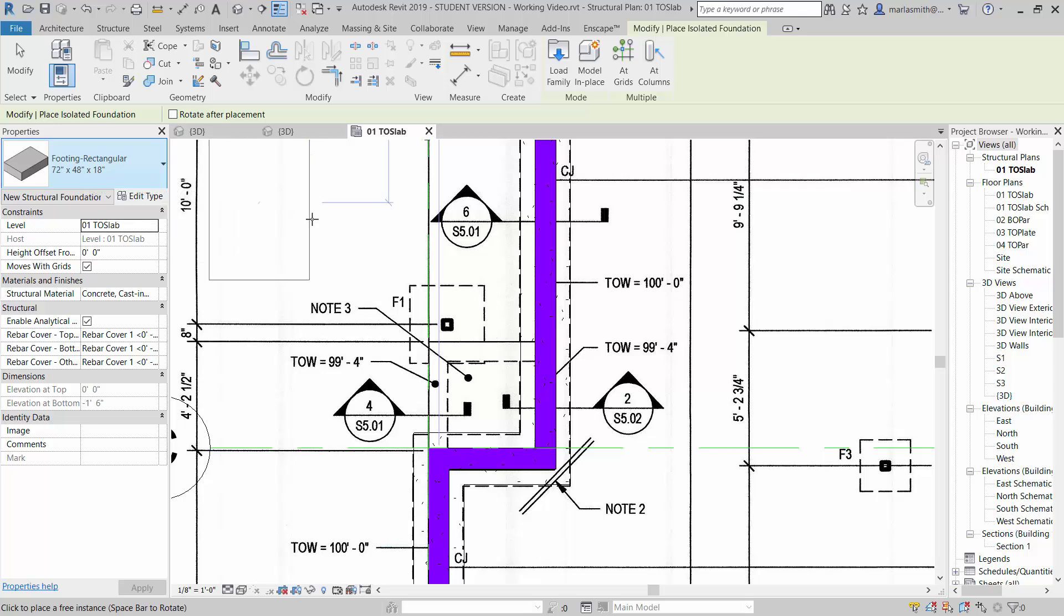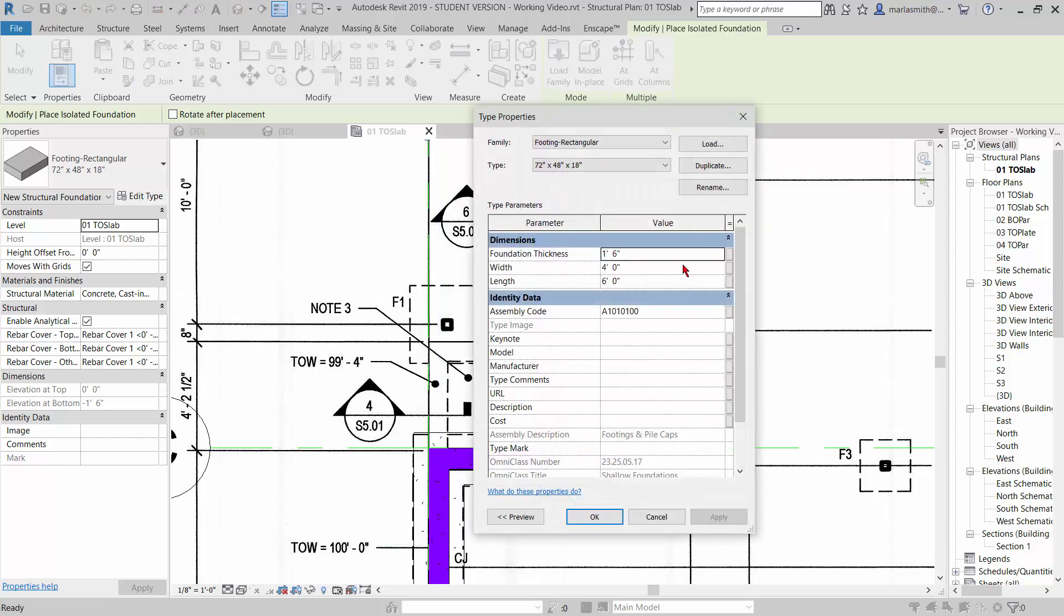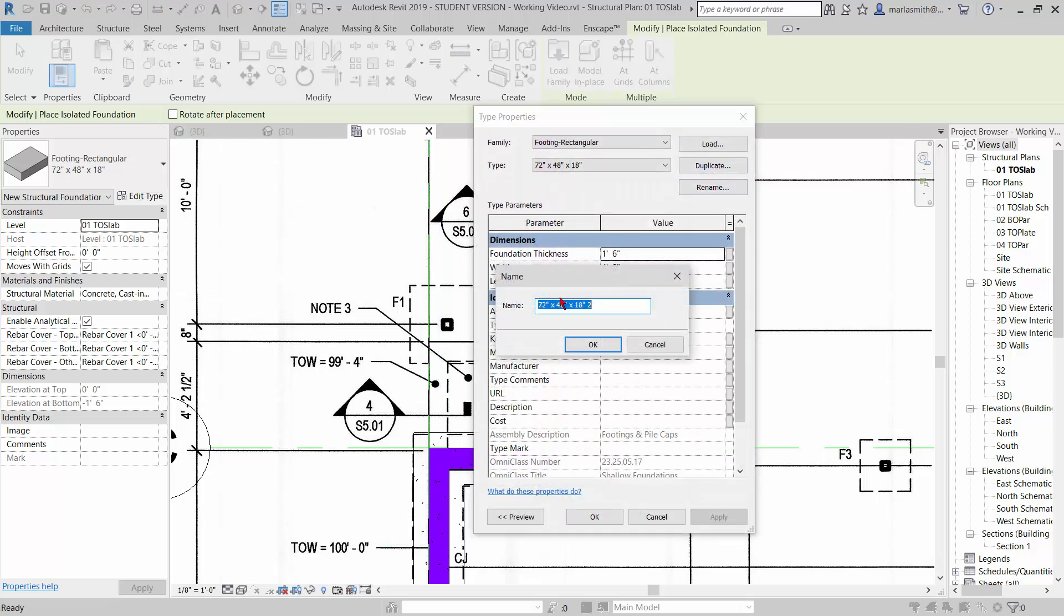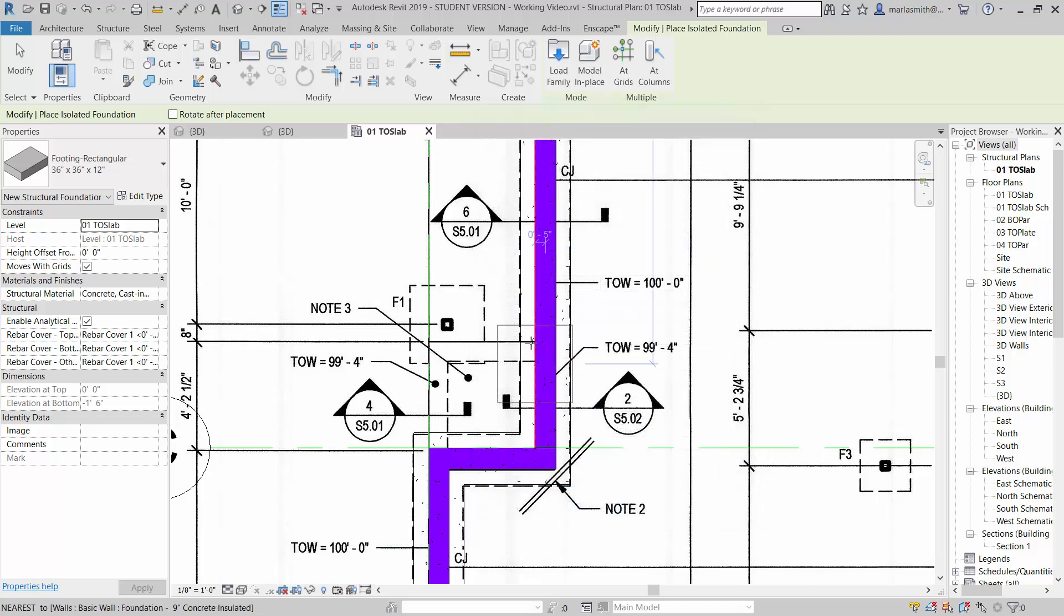Basically what we want is a 36 by 36 by 12. I'm going to go to edit type here, duplicate, and rename to 36 by 36 by 12. Click OK. And then I'm just going to update my size to match the name and click OK.